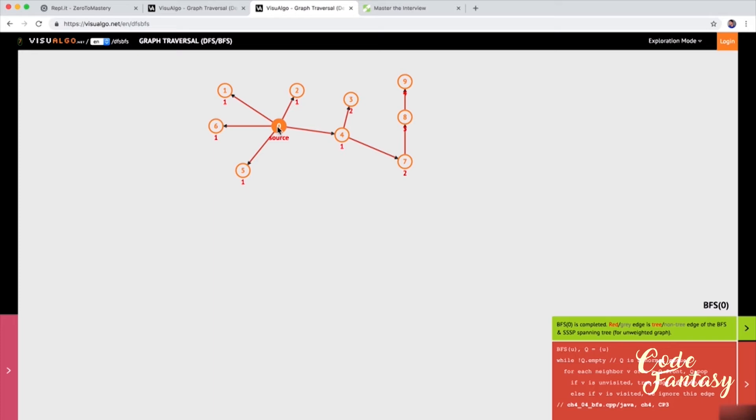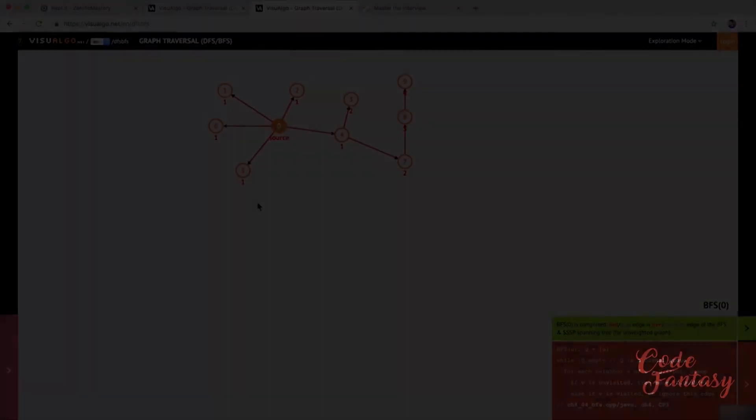Breadth first search or BFS allows us to convert a graph essentially into a tree. Because we know who the children of the parent node is and then the grandchildren and then so on and so forth.